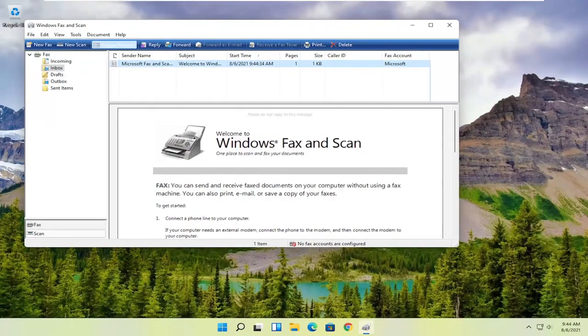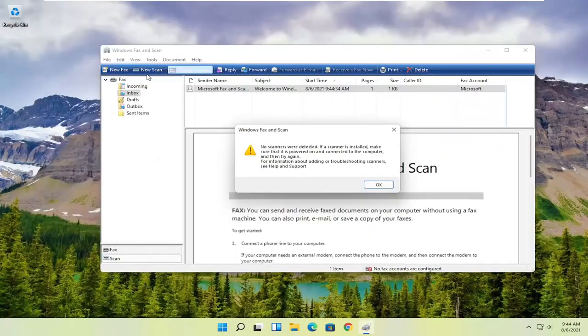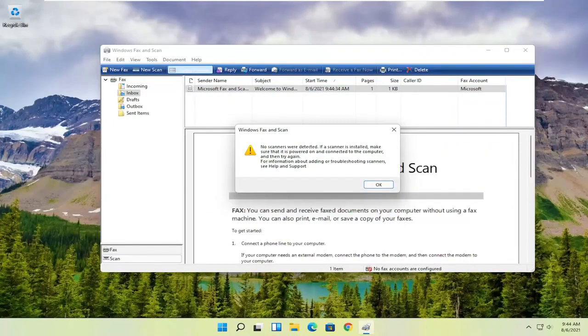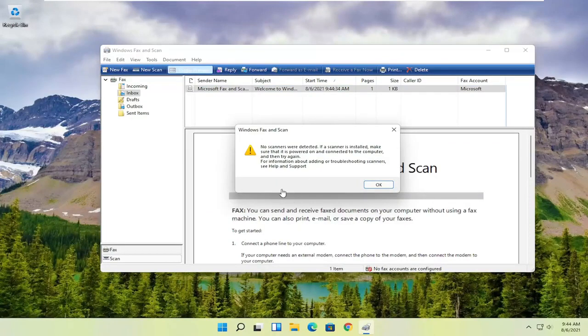You want to select the new scan button up at the top. And then you want to make sure your scanner is turned on. Nothing's detected in my case, but I noticed that it does have pretty good compatibility with most modern or even older printers and scanners. So make sure it's turned on so that it can actually locate it.